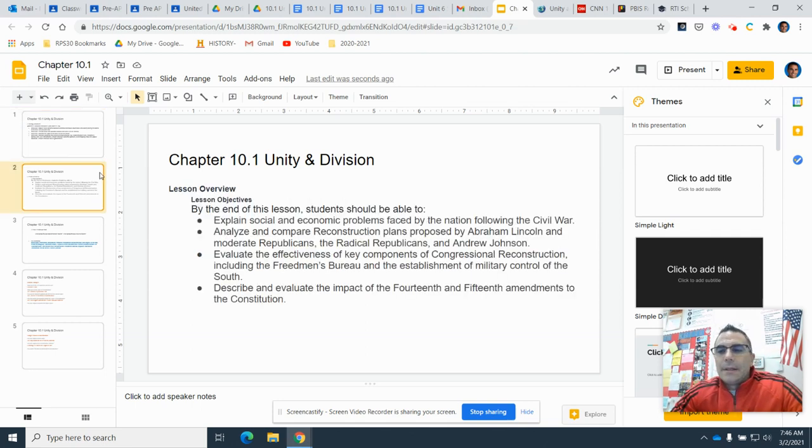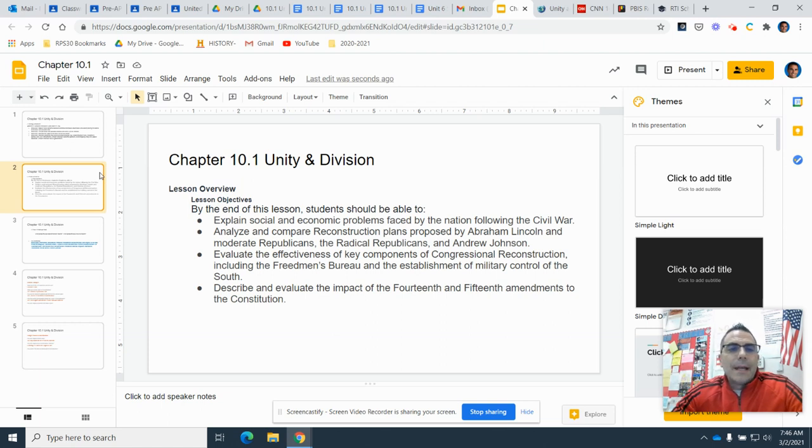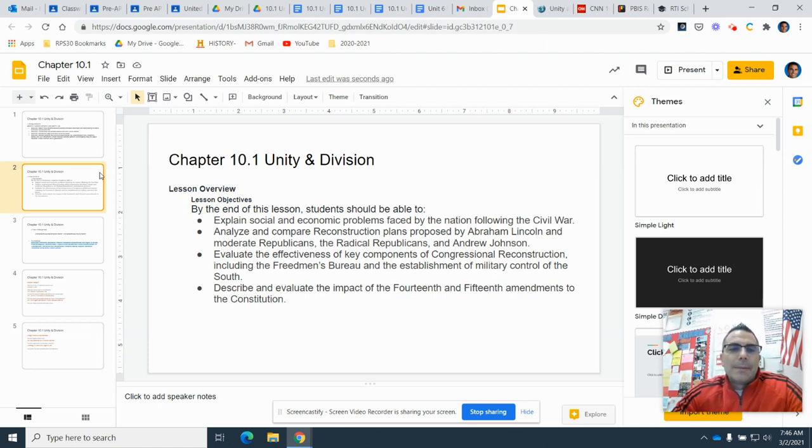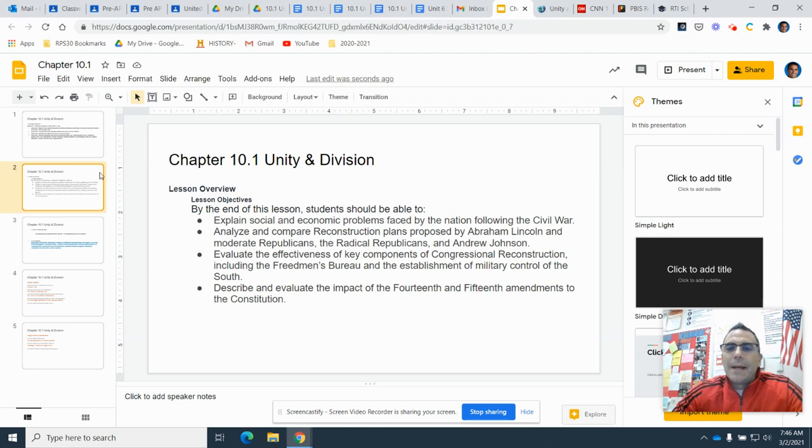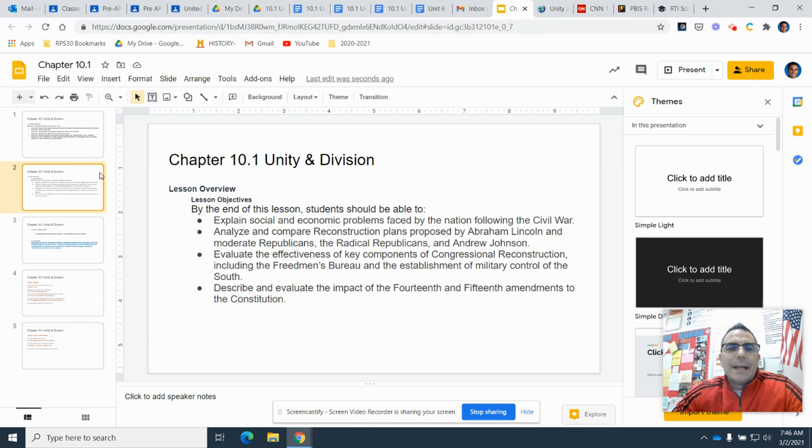The lesson objectives for 10.1. By the end of the lesson, you should be able to explain social and economic problems faced by the nation after the Civil War. Analyze and compare reconstruction plans proposed by Abraham Lincoln and moderate Republicans, the radical Republicans, and Andrew Johnson.